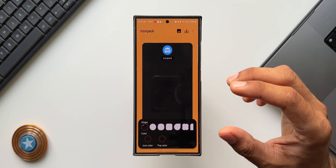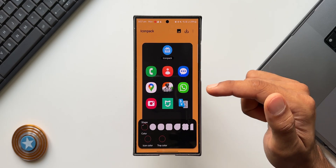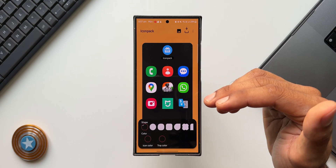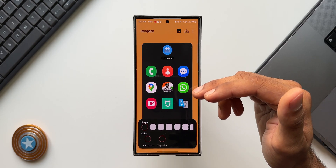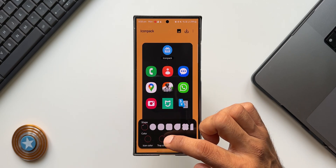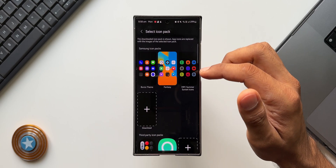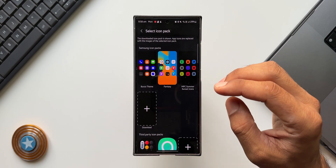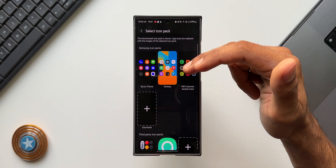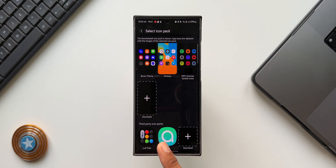We can tap 'Create New' to create an icon pack, or customize the currently applied icon pack. This is the default icon pack with Galaxy phones' default icons. I can change the shapes of these icons and also change the icon color and tray color using these options. By tapping on the icon pack option, we can also use third-party icon packs — a few on the top are downloaded from the Galaxy Store.